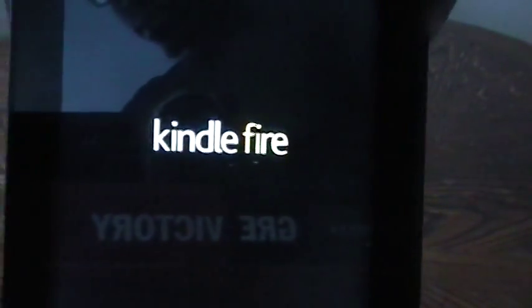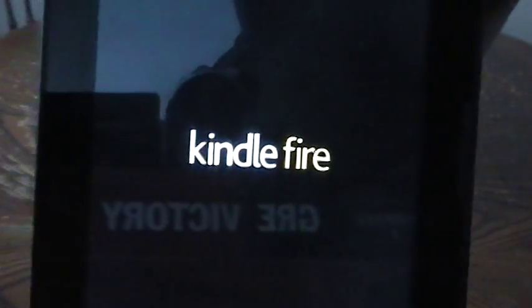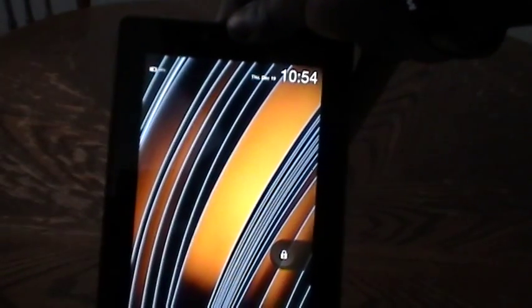Now if you're getting to this screen and not going any further, then that means you basically have a software issue with your Kindle. The best thing to do is to contact Amazon help in order to actually get help with the software on your Kindle.